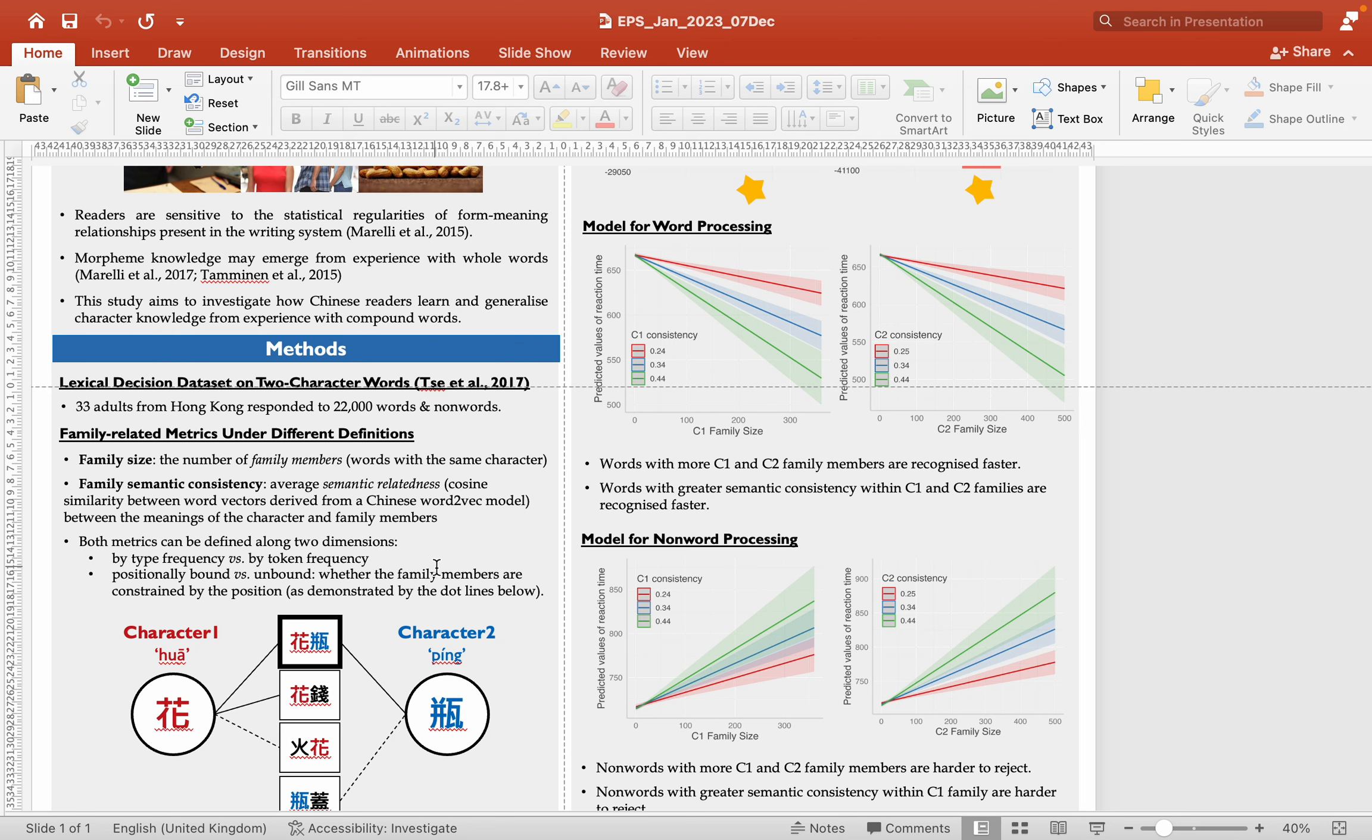Also, character knowledge is automatically activated during word and non-word processing. This means that Chinese readers can apply this kind of knowledge to the comprehension of novel words.